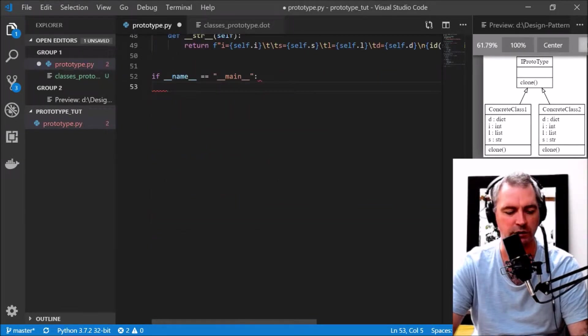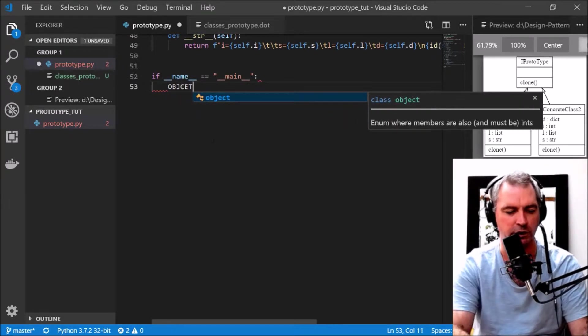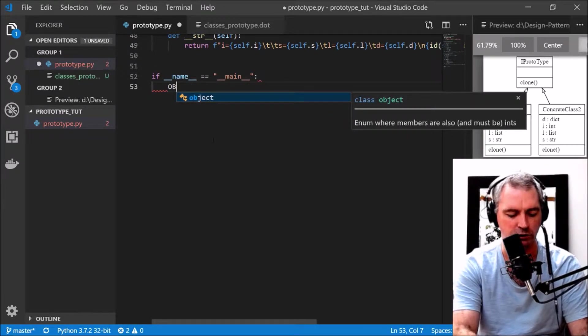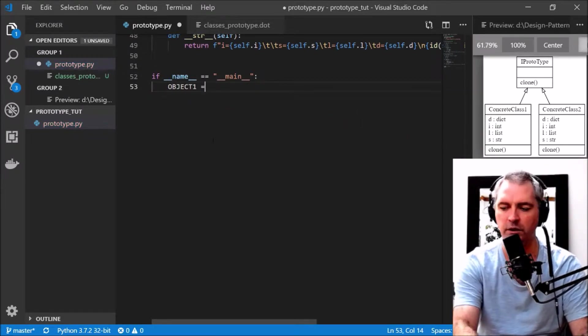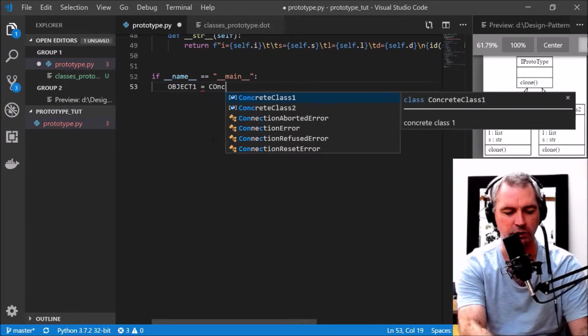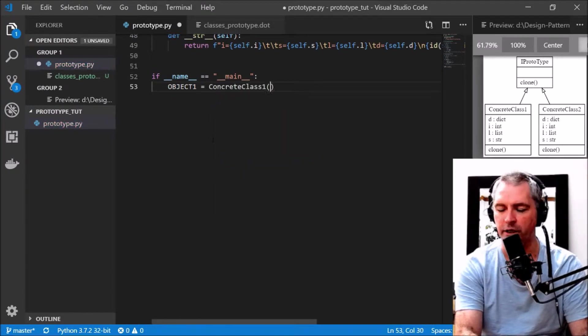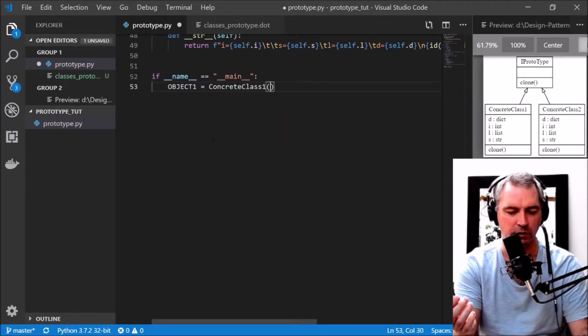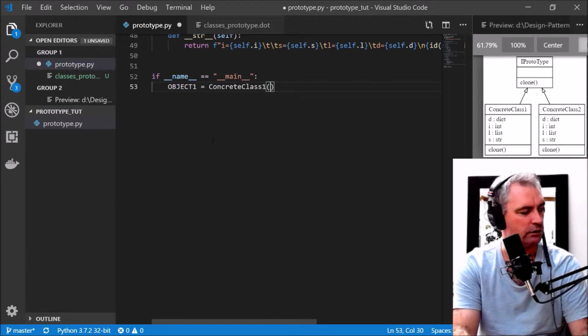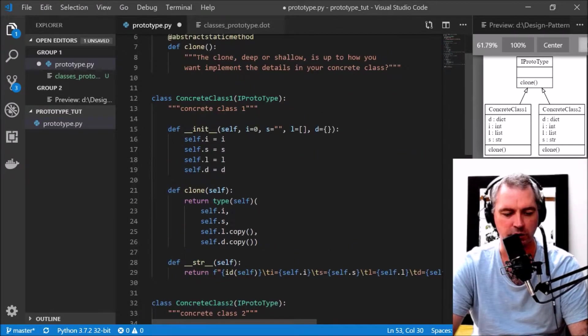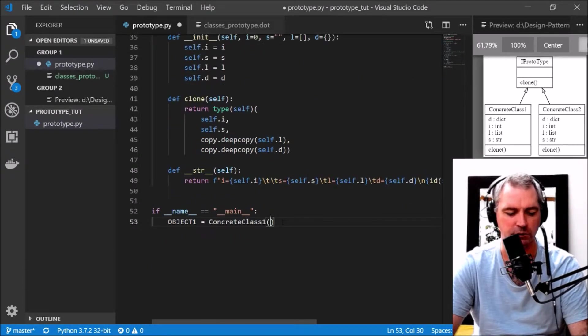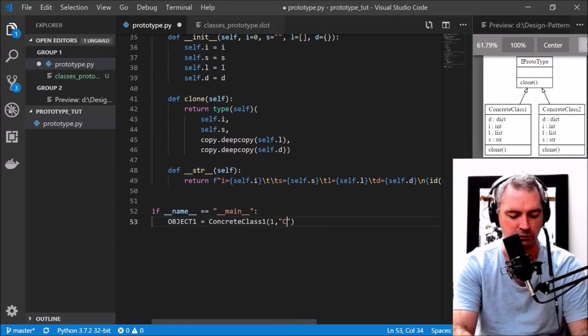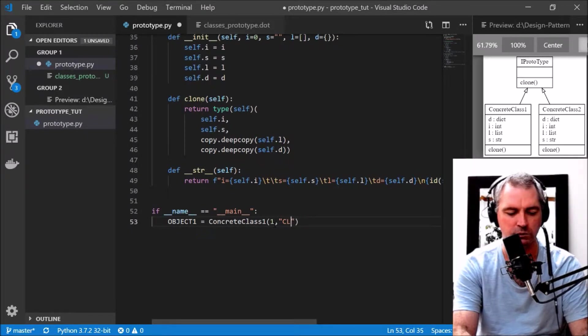Let's give that a quick test now. If name equals main, I'm going to create a new object, object1 equals ConcreteClass1, and I'll give it some values. It needs an integer, string, a list, and a dictionary.